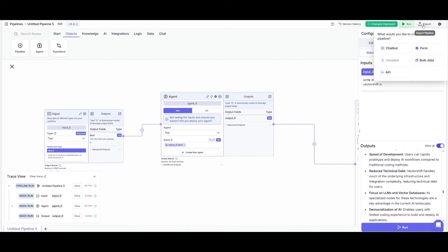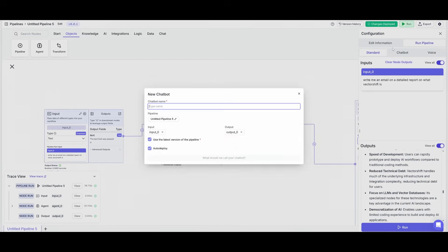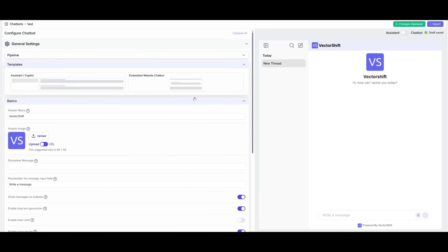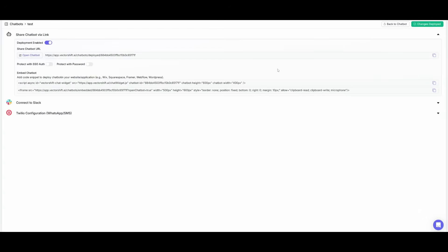And guys, you also have the ability to export your interface, your agent interface as a chatbot, a forum, a bulk job, or even an API. In this case, we can make this into a test chatbot, we can create this chatbot, we can customize it, and then we can export it as a link. You can even embed it within Twitter, as well as within WhatsApp. And now I can open up this chatbot.